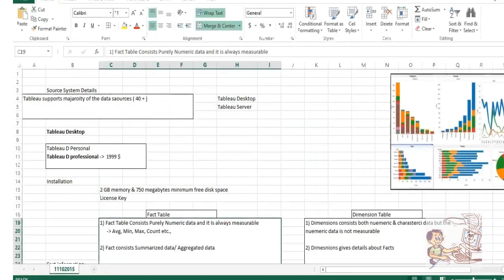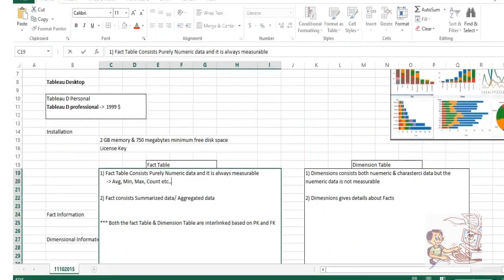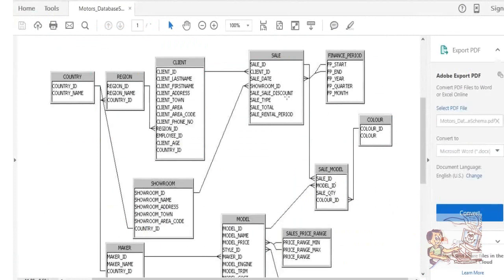If I look at this data model, sales discount — can't we apply aggregations on top of it, like maximum, minimum, average, sales total? In a real-time world, they will explicitly mention what is fact table and what is dimension. You have country table and region table — the common column is country ID. In between region and client, region ID in the region table is the primary key, and region ID in client table is the foreign key. These joins are associated based upon primary key and foreign key.